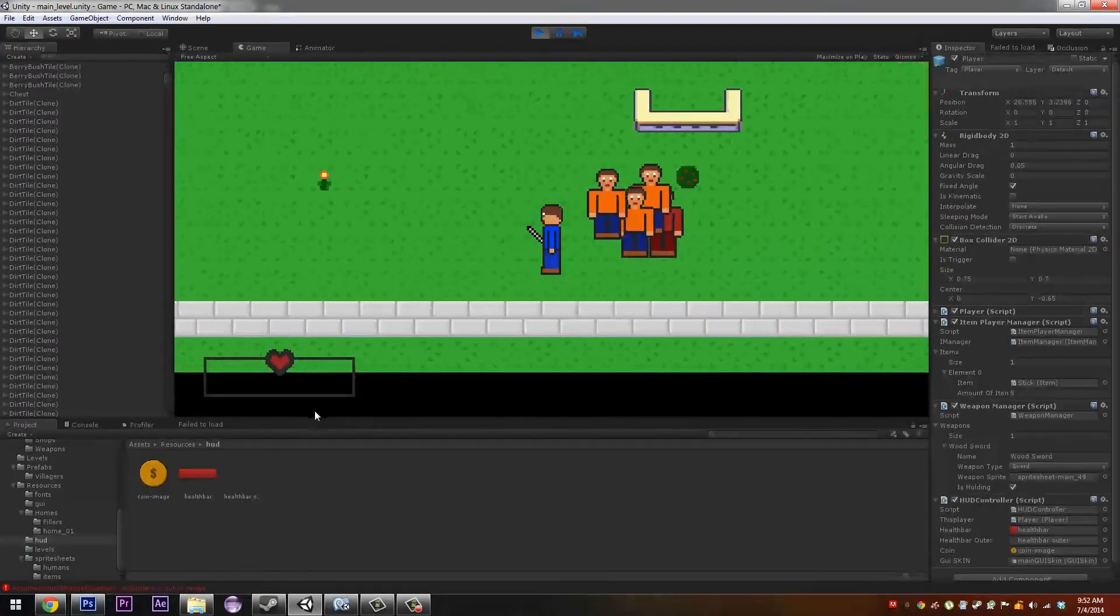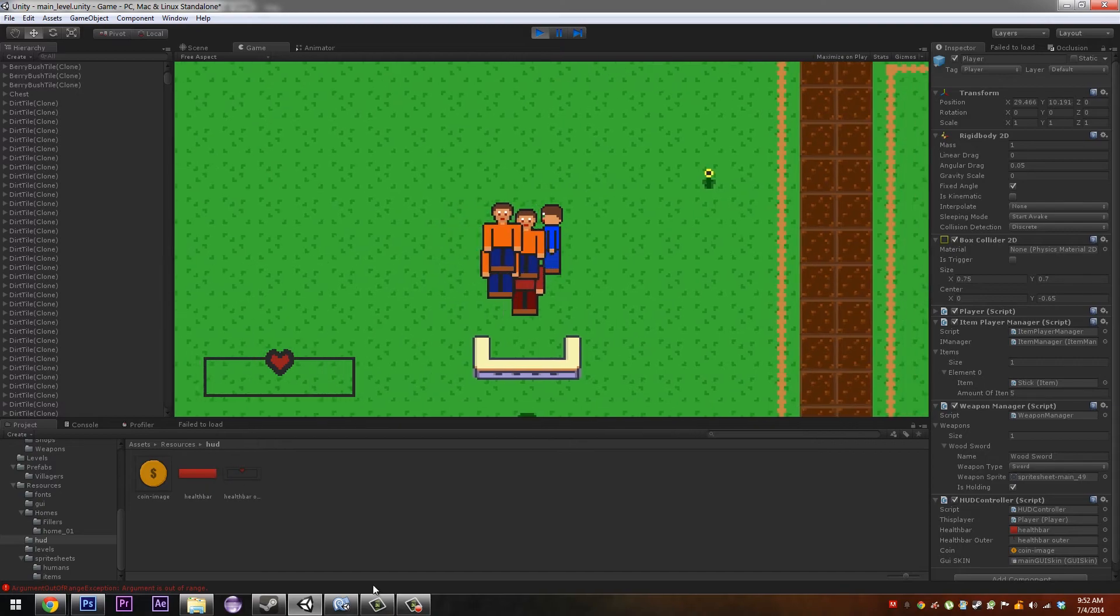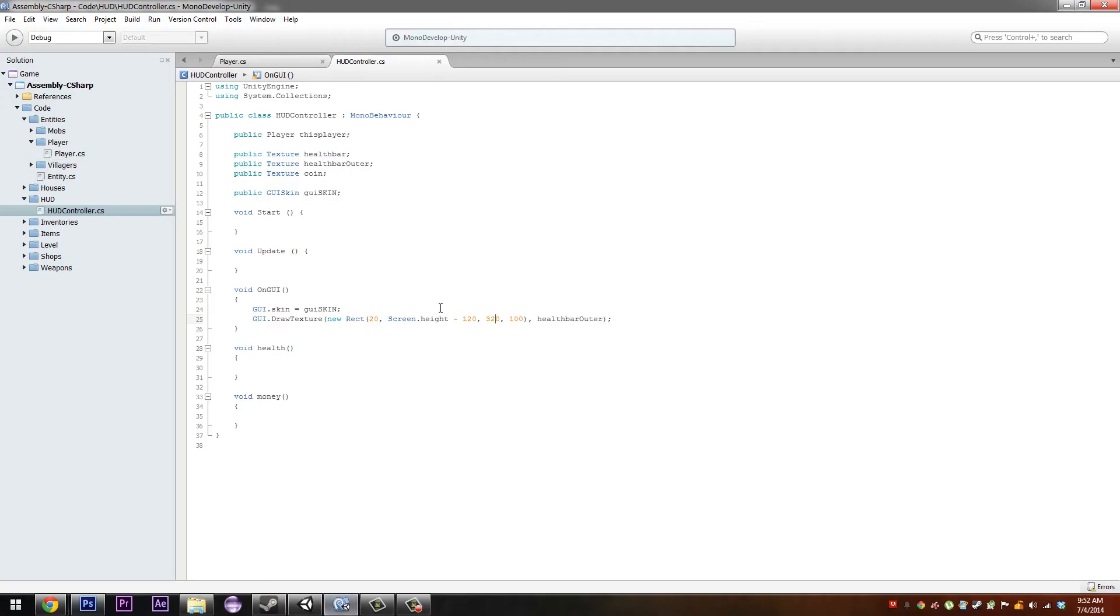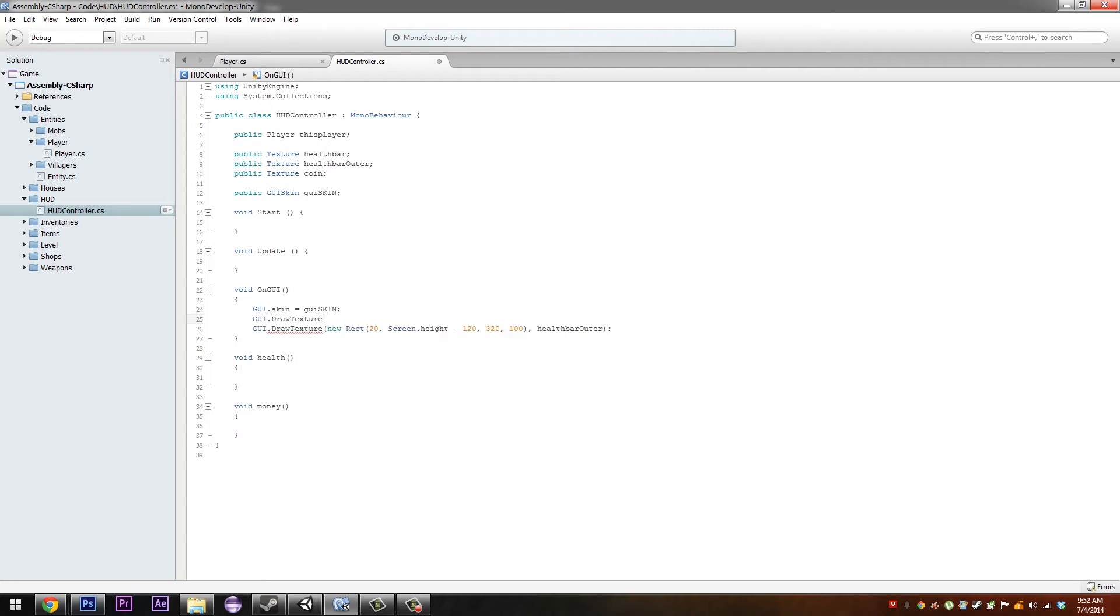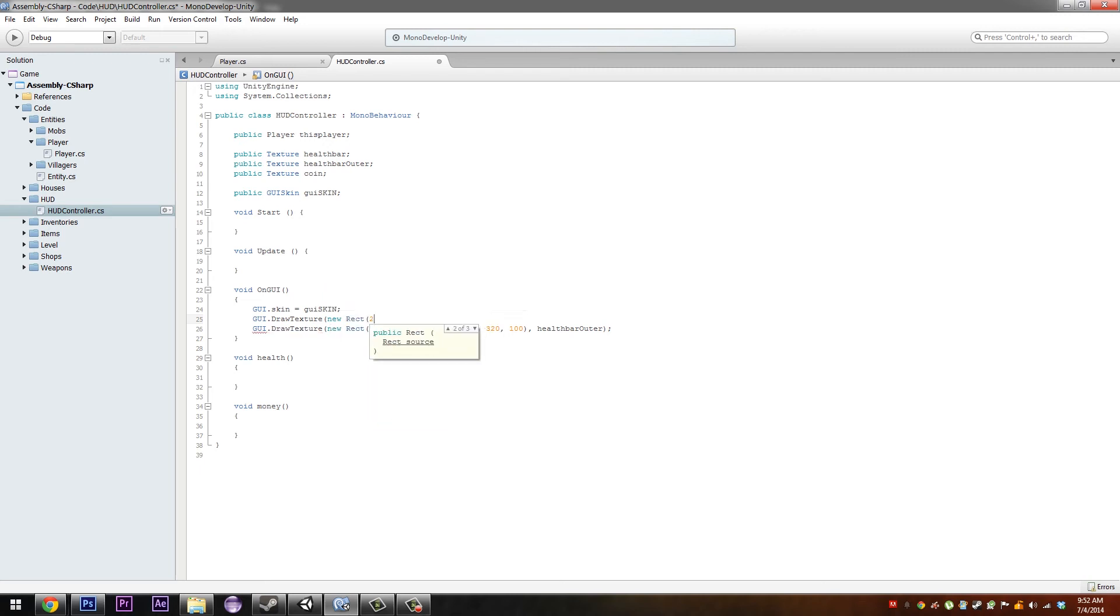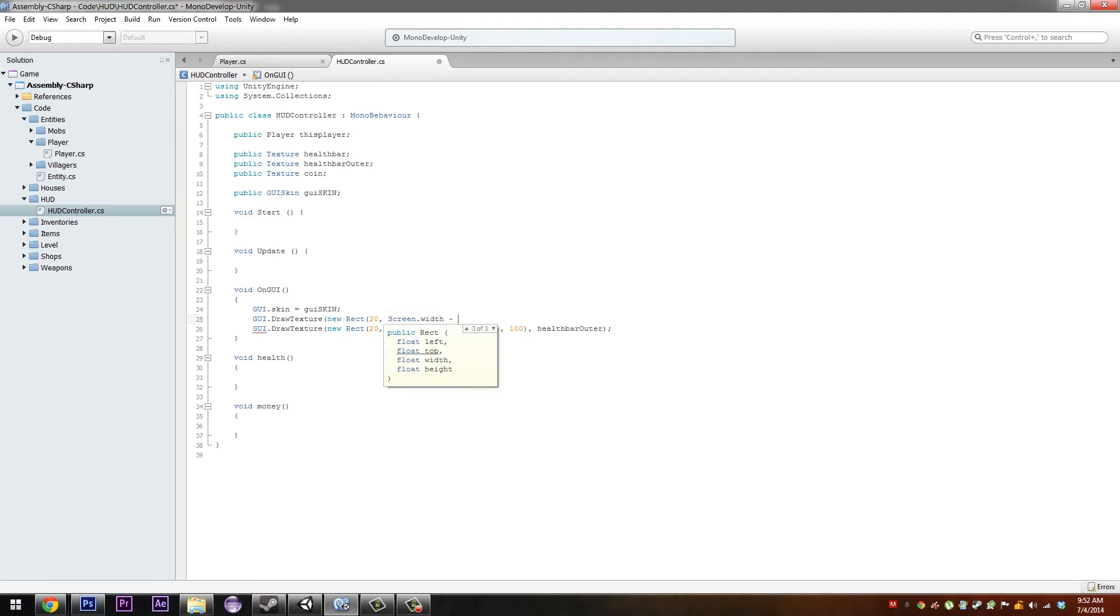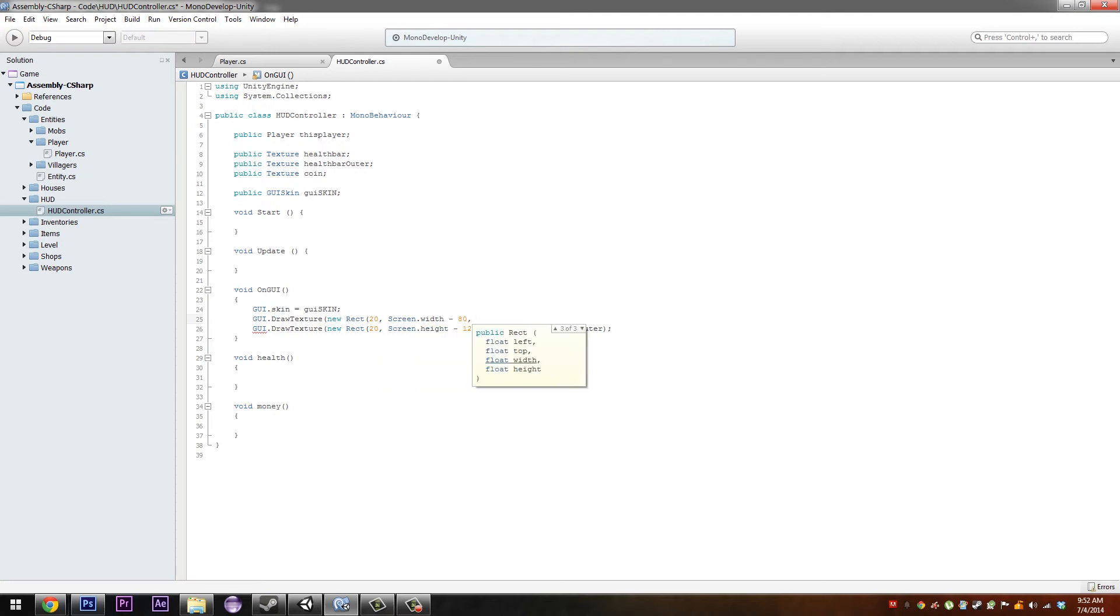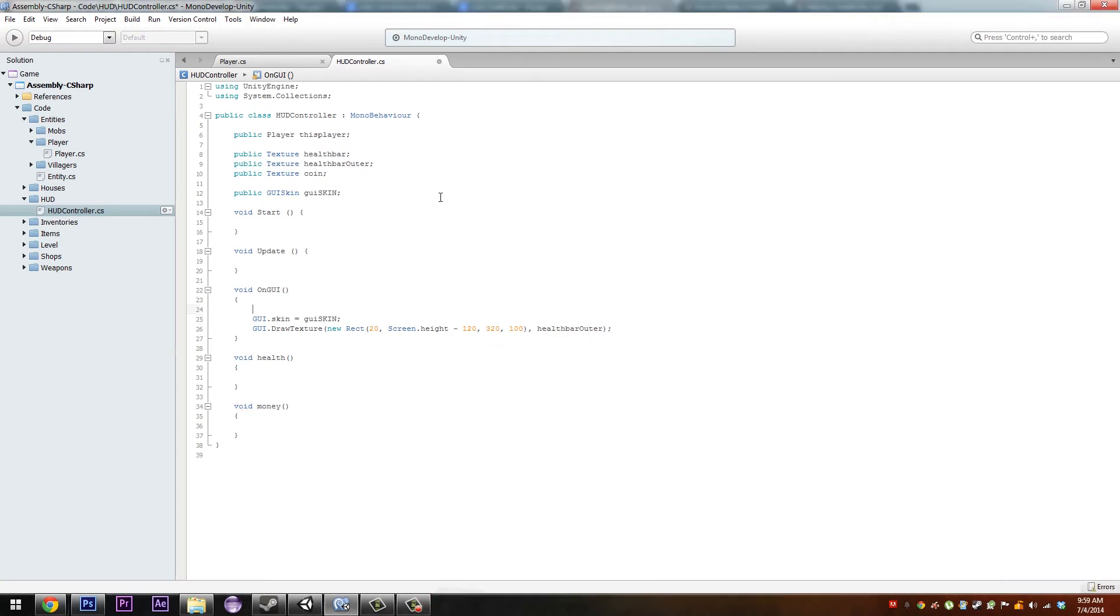The next part we need to do is draw our health bar, which we should draw under. GUI.DrawTexture, it's going to be a new rect. It's going to be 20 screen.width take 80 because it's 60 high and it needs to be 20 up from the bottom.